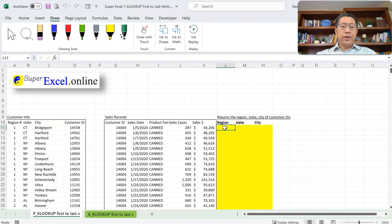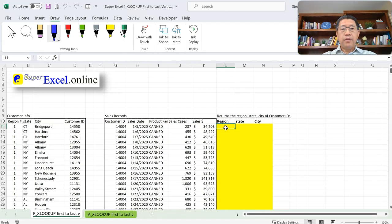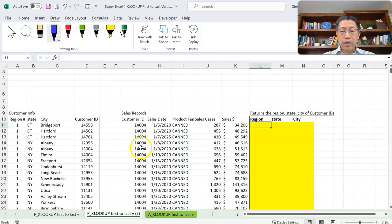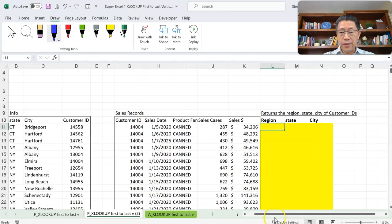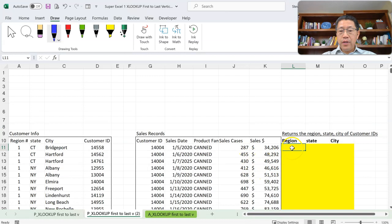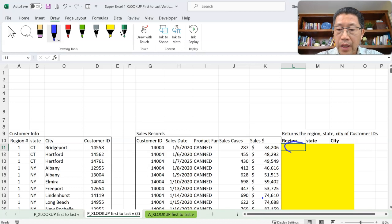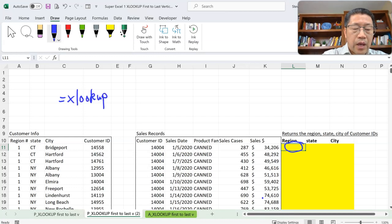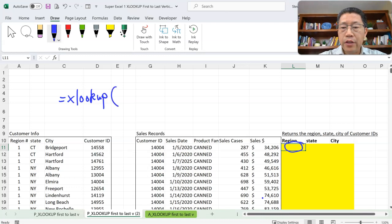Now you understand the background. Let me draw on my screen to show you how this XLOOKUP function looks. I'll create a copy of this sheet, get rid of the picture, and make the screen a little bigger so it's easier to see. In cell L11 we need to do an XLOOKUP. We'll start with an equal sign and the function name XLOOKUP, with opening and closing brackets. Inside you will have a few arguments.